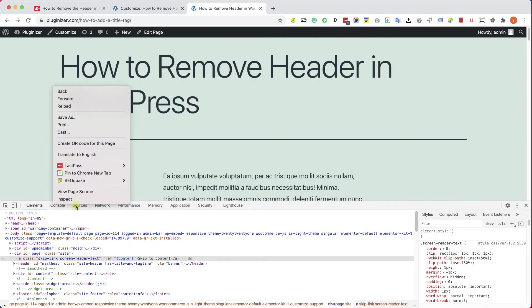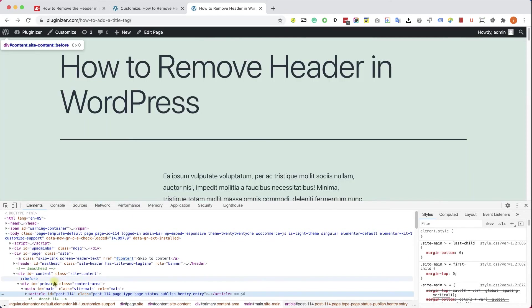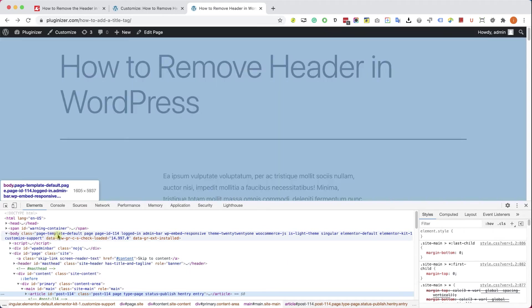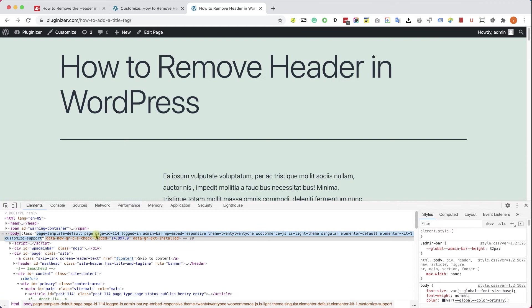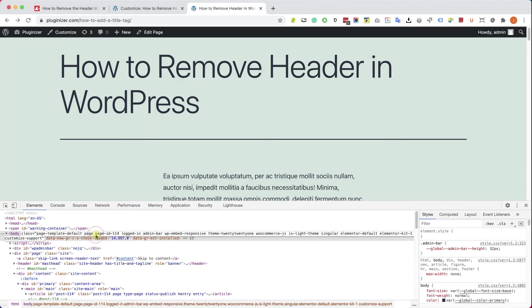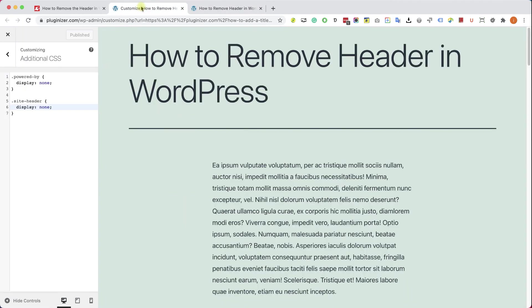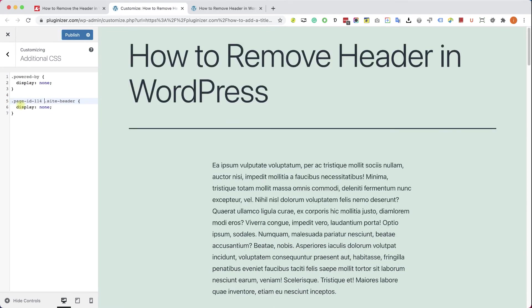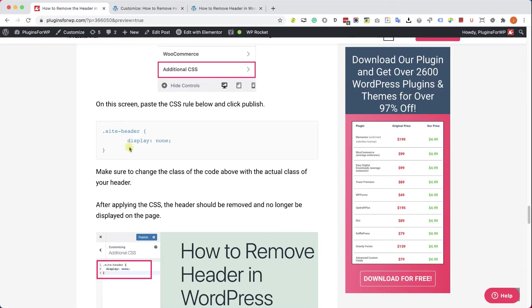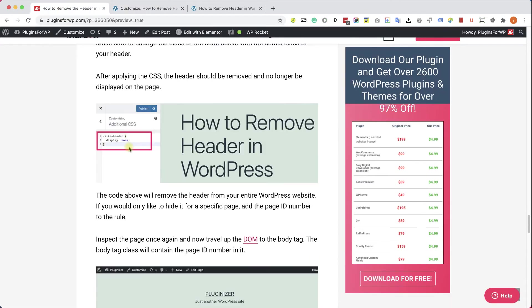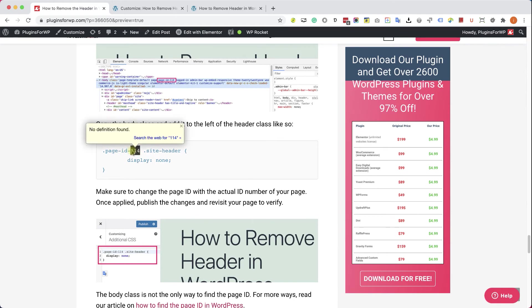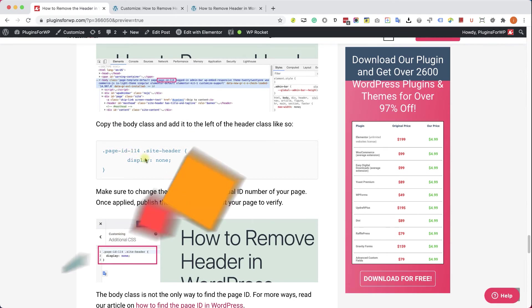However, if you only want to hide it for specific pages of your website, go back to your desired page and launch the developer console once again. And here we'll go up the DOM into the body tag. And here we can see that this page specifically has a unique ID. Inside the body class, it's called page-id-the ID number. So we will copy that and paste it to the left of the header class in the additional CSS tab. Again, you can get this code from the written blog post. Scroll down, you will have it here. Just make sure to change the ID number with the actual ID of your page.